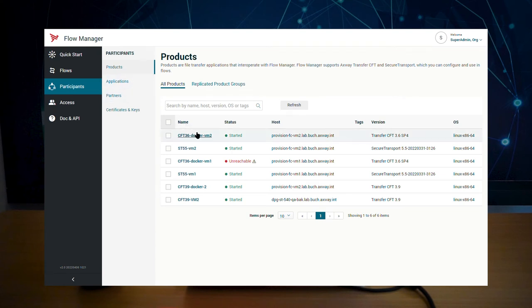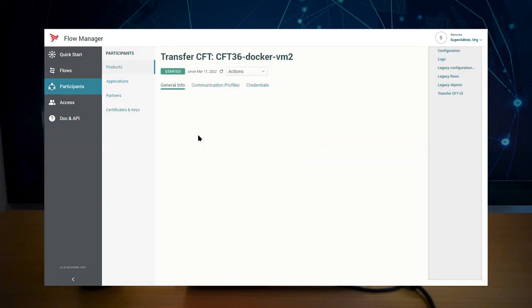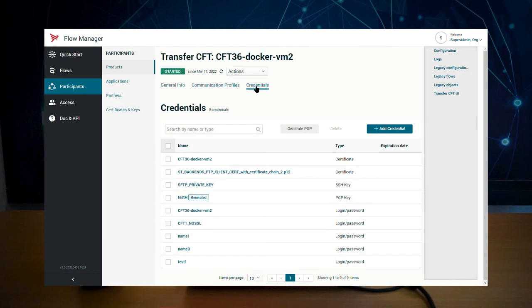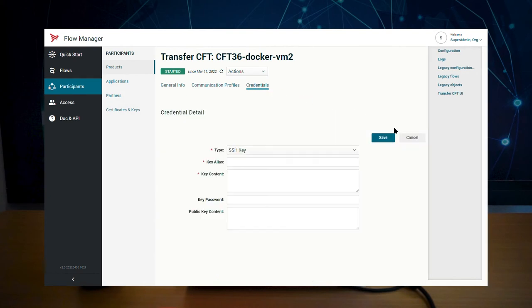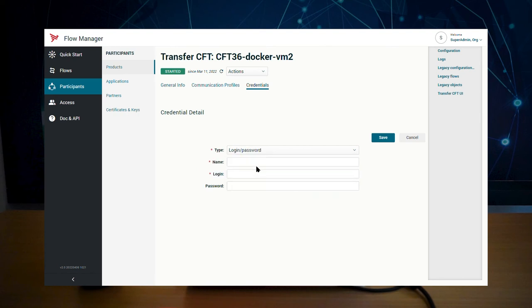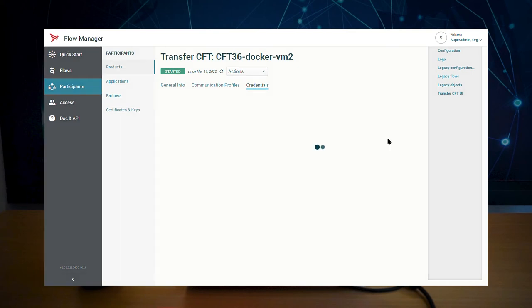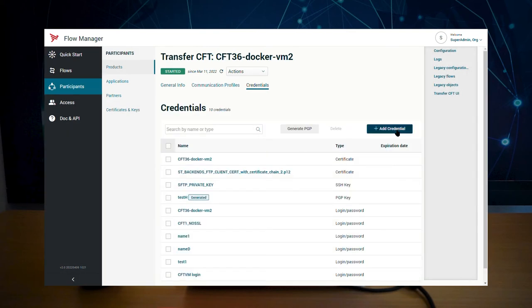Go to your product, click the credentials tab and then the add credentials button. Select the login password type and enter a name, login and password. That's it.